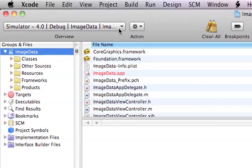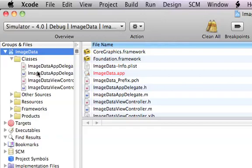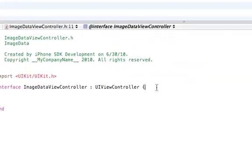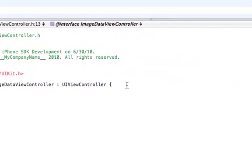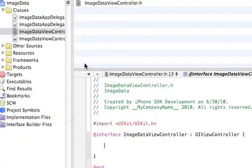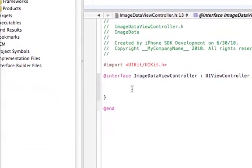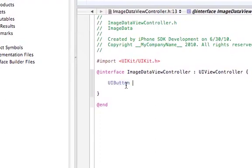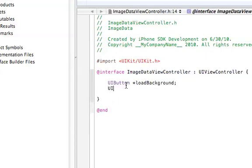Let's do something really quick. Let me see, I think I can type it on my own. Alright, let's go to the interface dot H for image data. Let's go ahead and type UIButton, then load, and then image, image background.